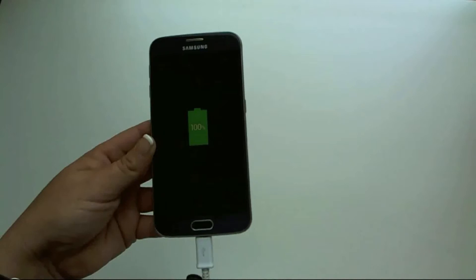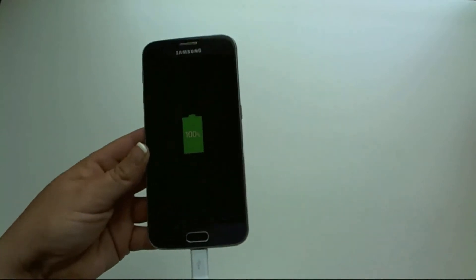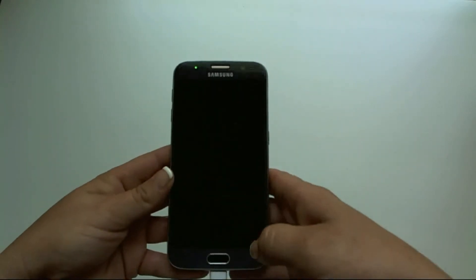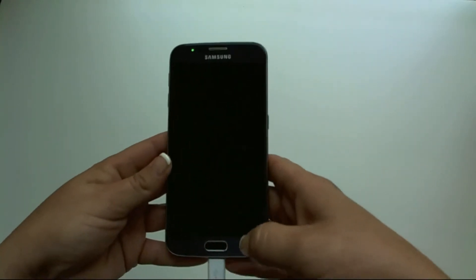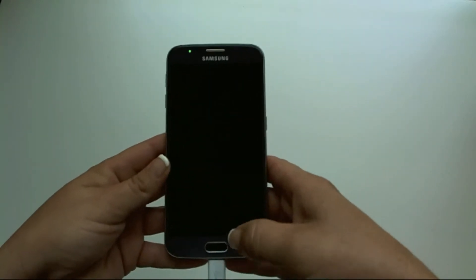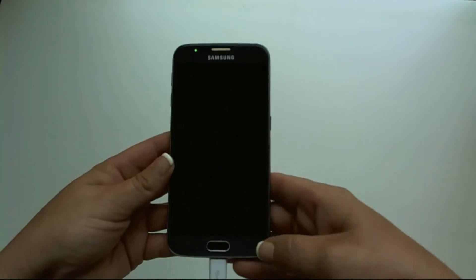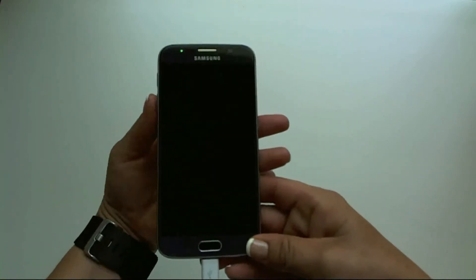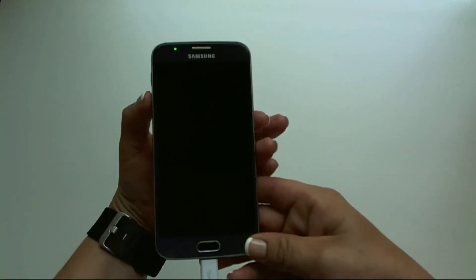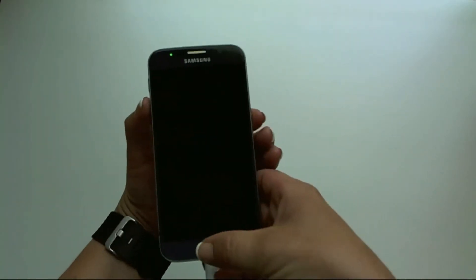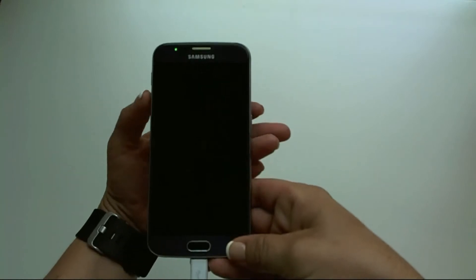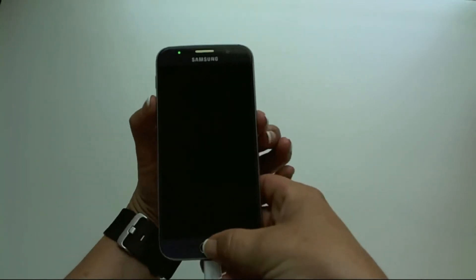Now that the device is completely off, you will want to put it into firmware download mode. So hold down the volume down button, power button, and home button. Again, volume down, power, home. Press them all together.